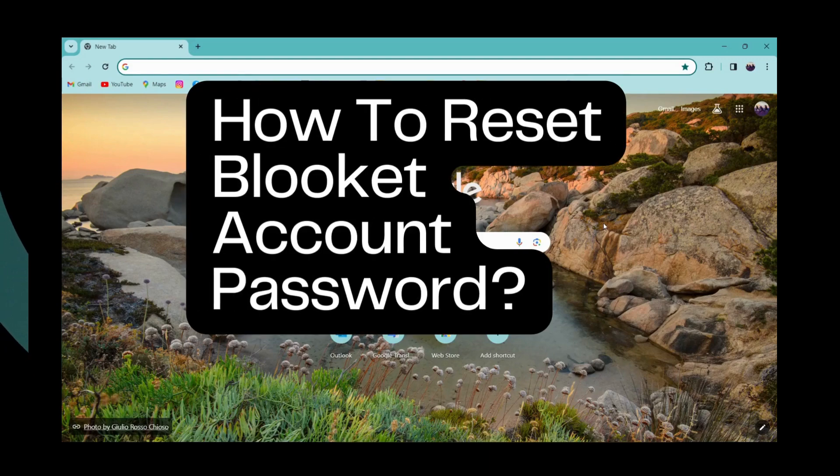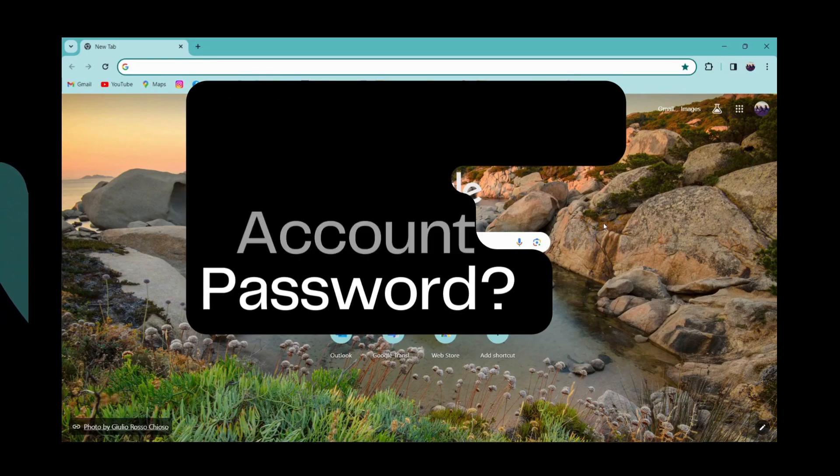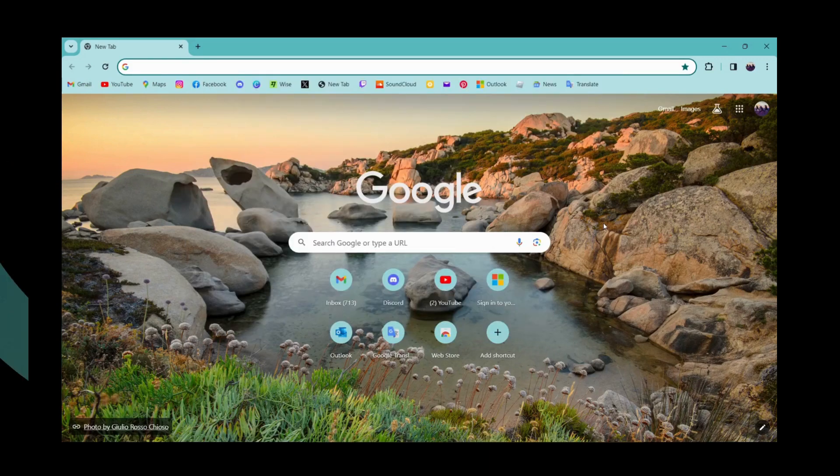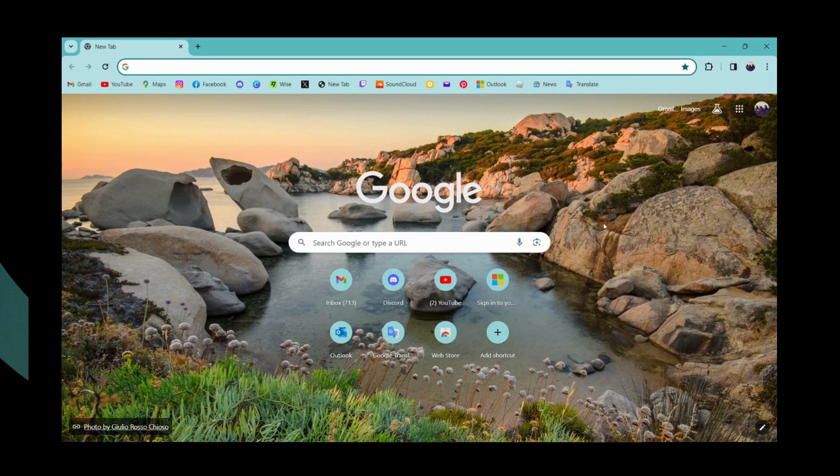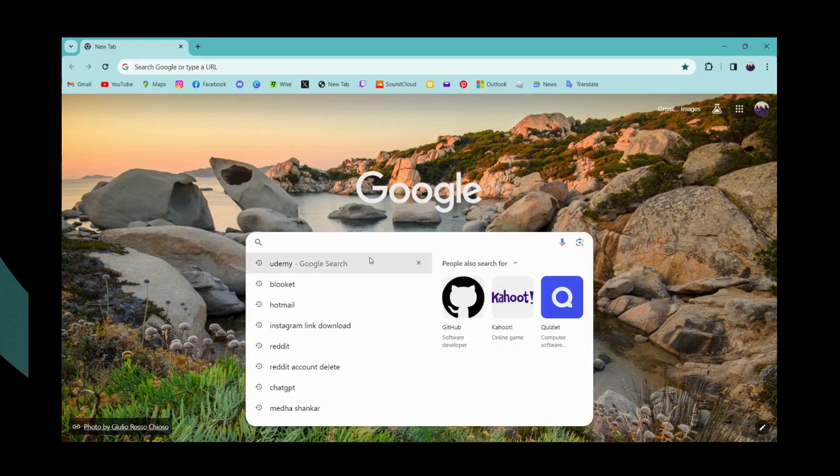How to reset Blooket account password. If you want to reset your Blooket account password, first of all you need to open up a browser and then go to the search bar and search for Blooket.